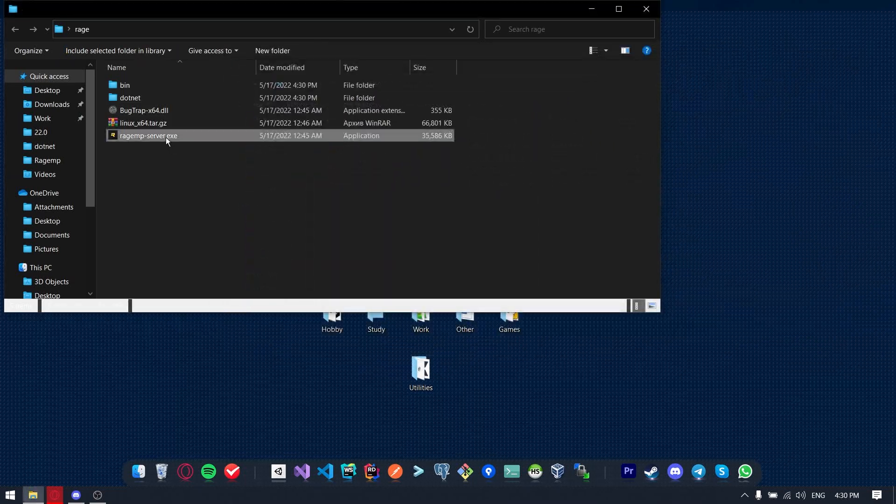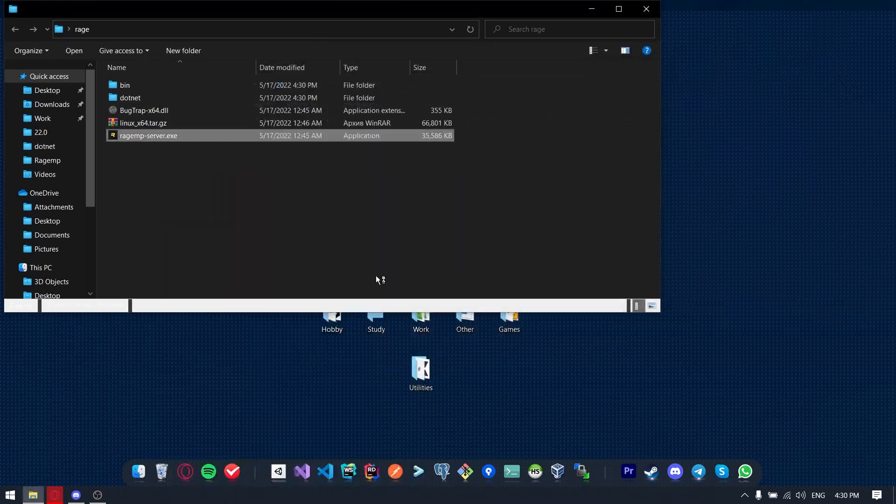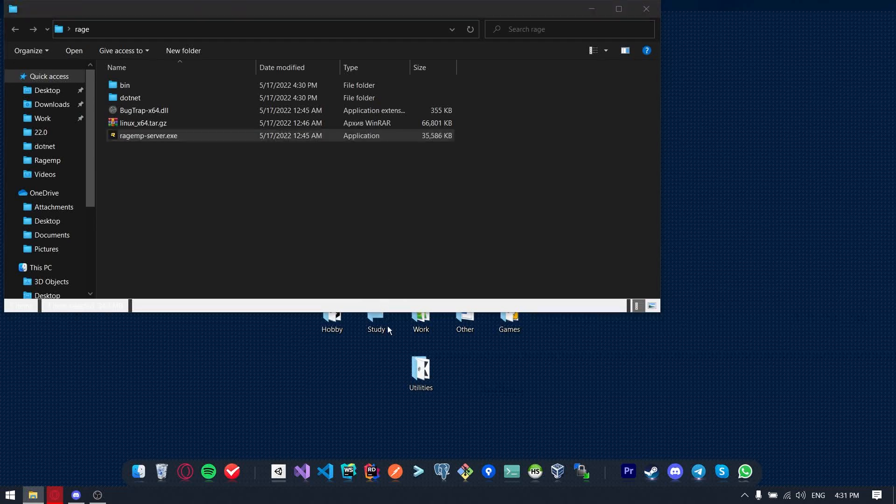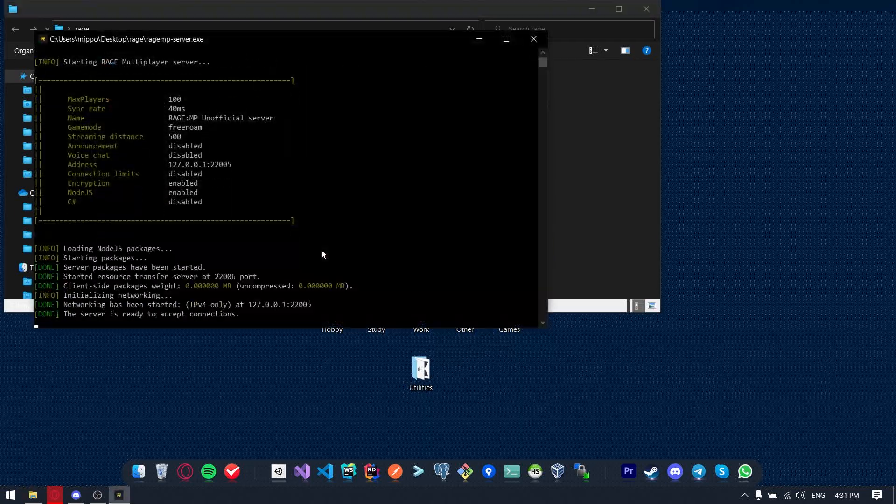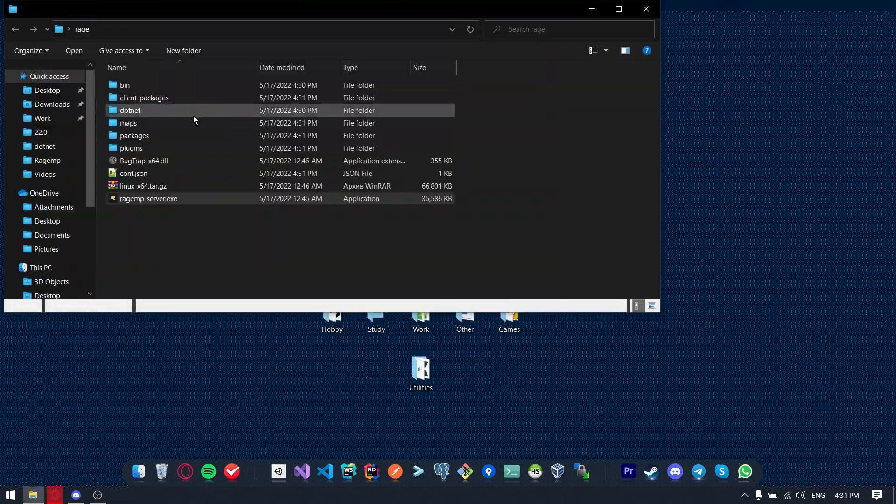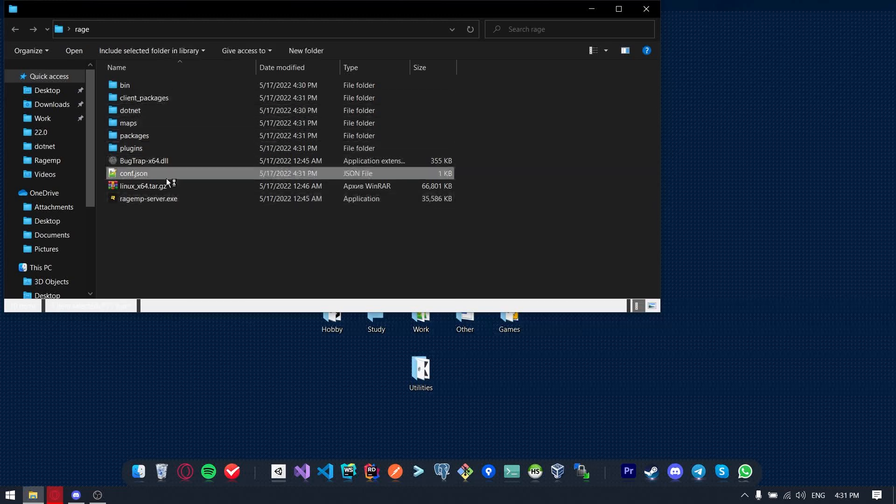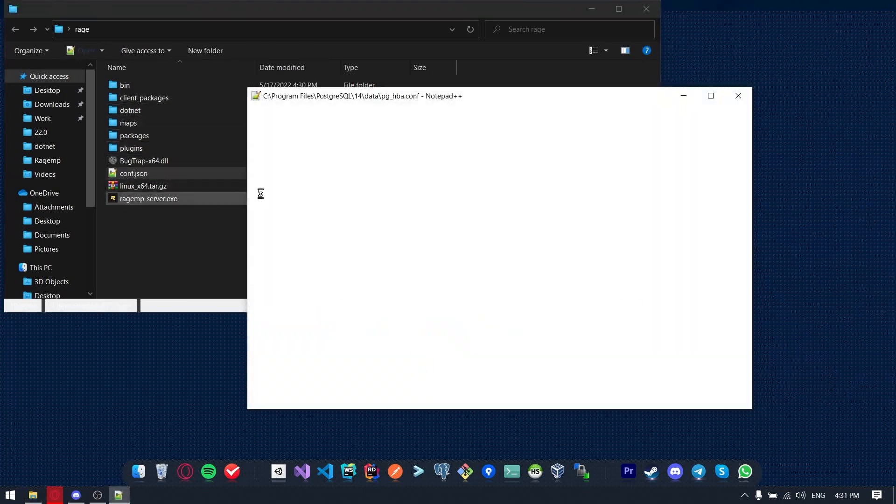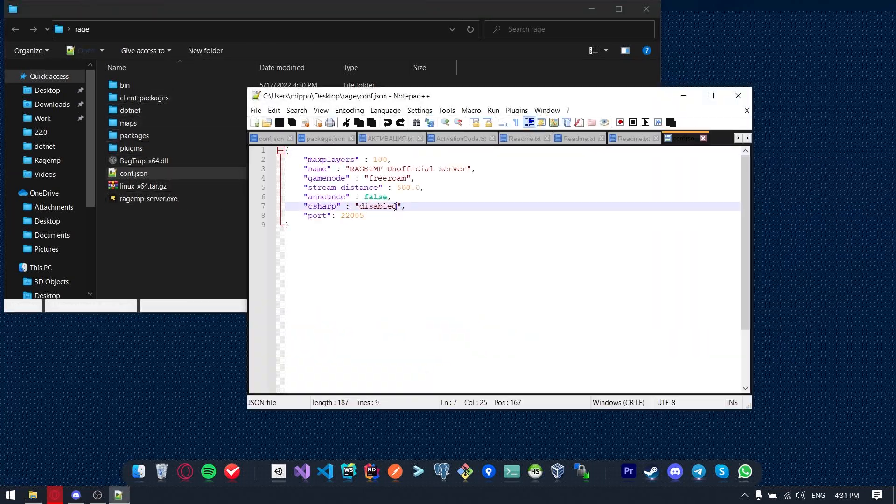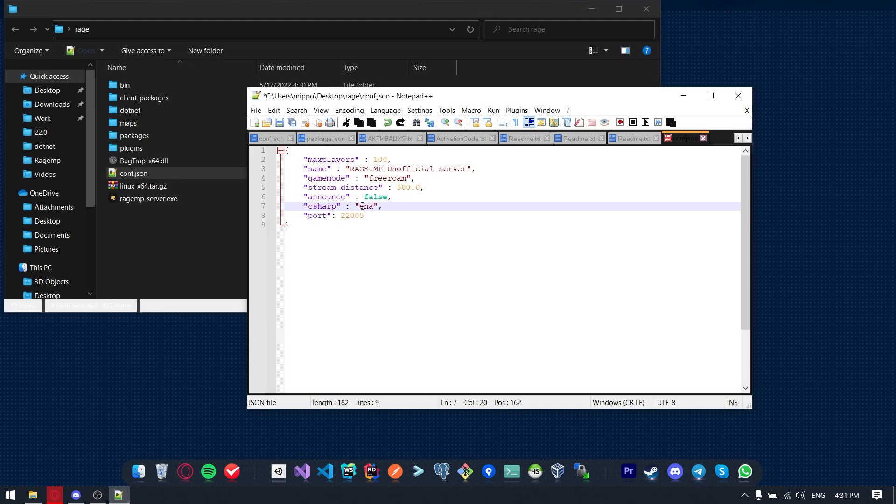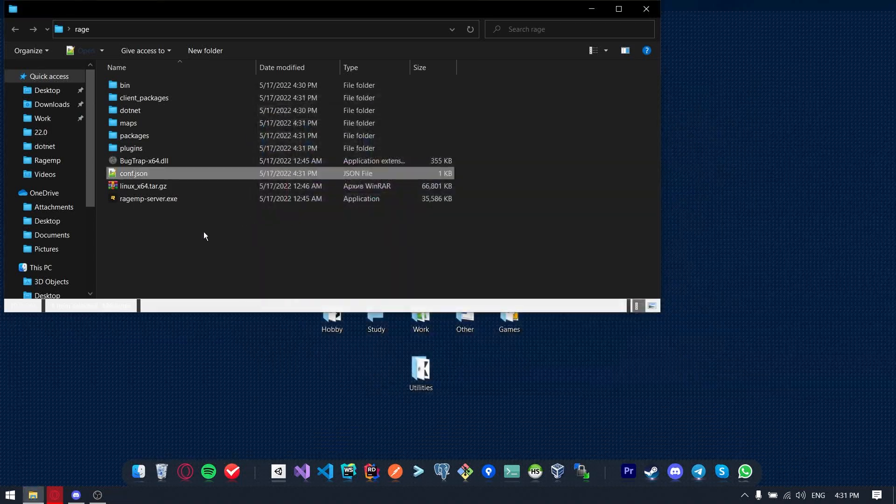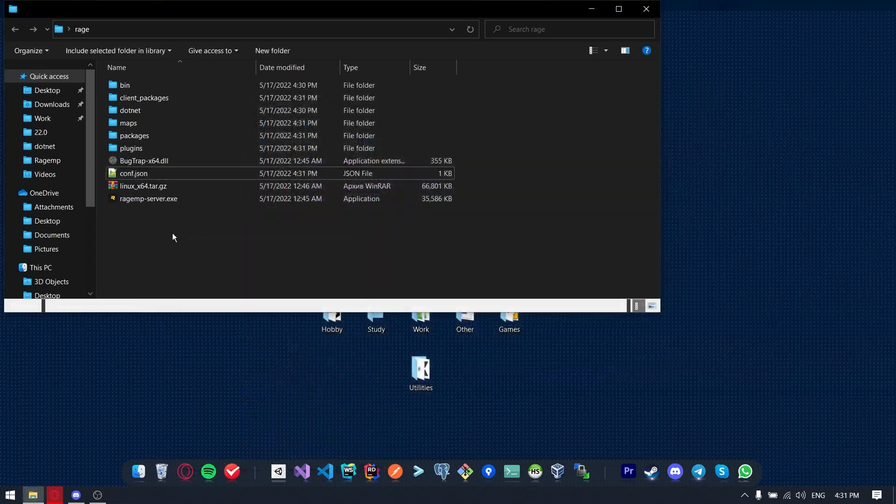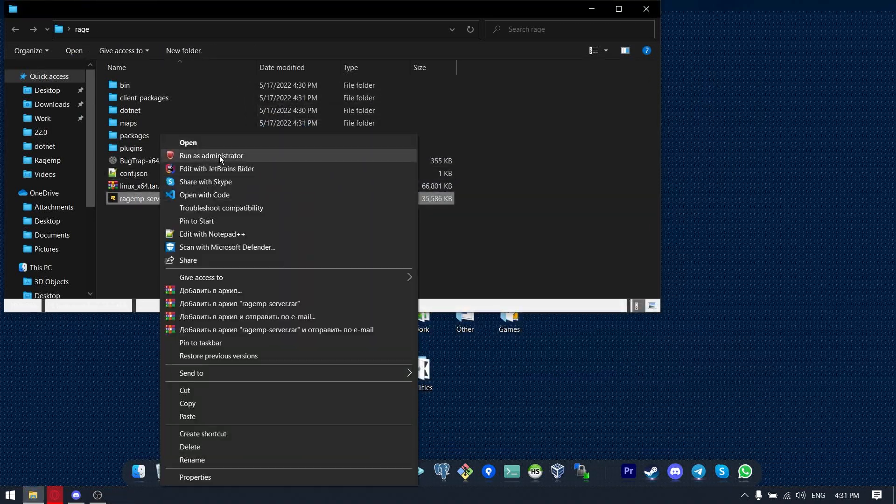Let's launch the RageMP server from the administrator name the first time. And it will create some files and new folders. Also, we have here config.json text file. We need to change the property C-Sharp from Disabled to Enabled. And restart server again.